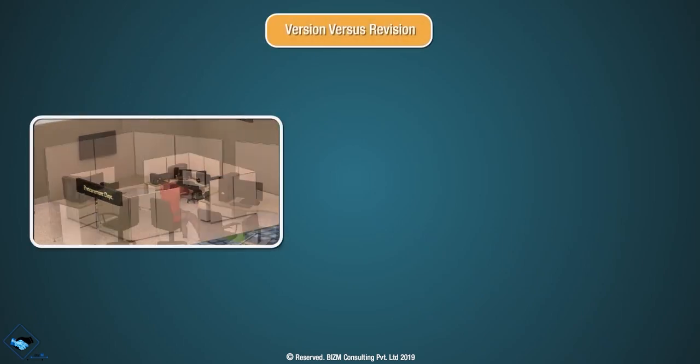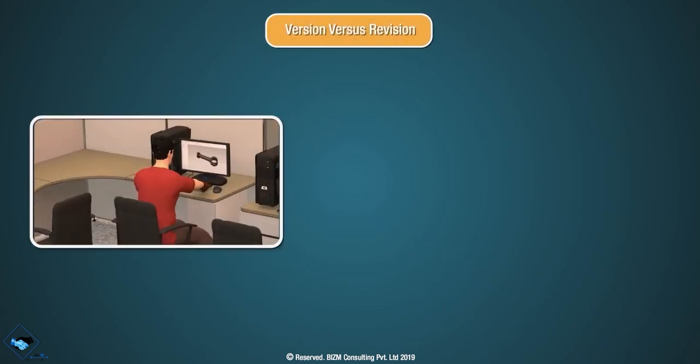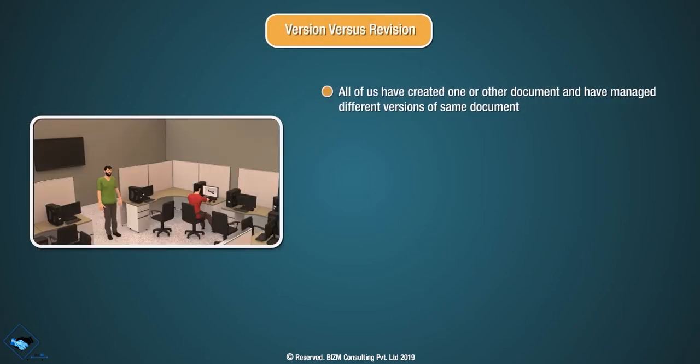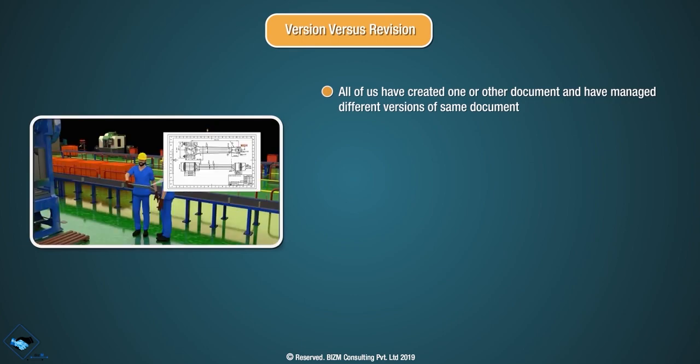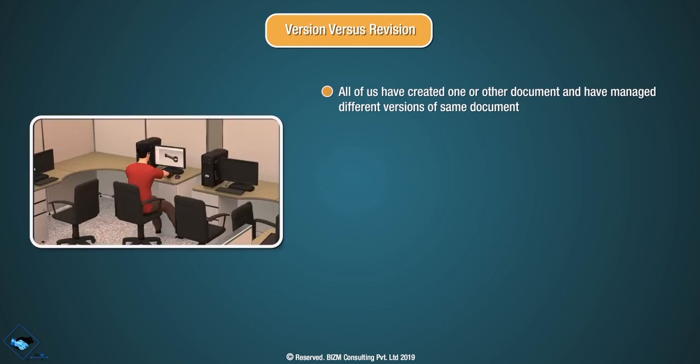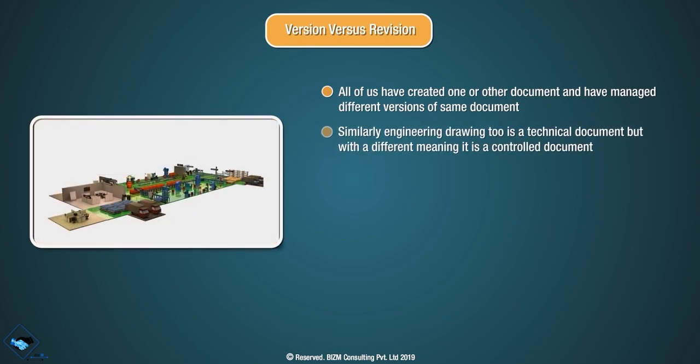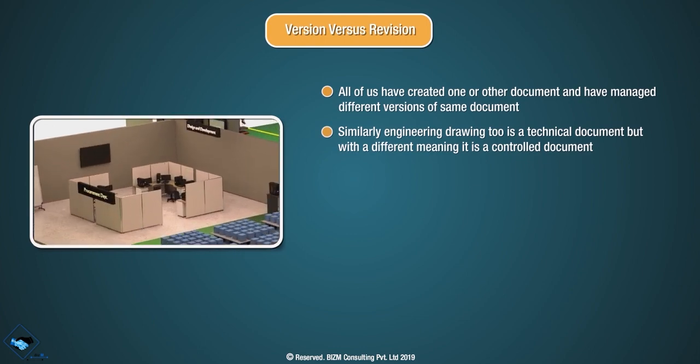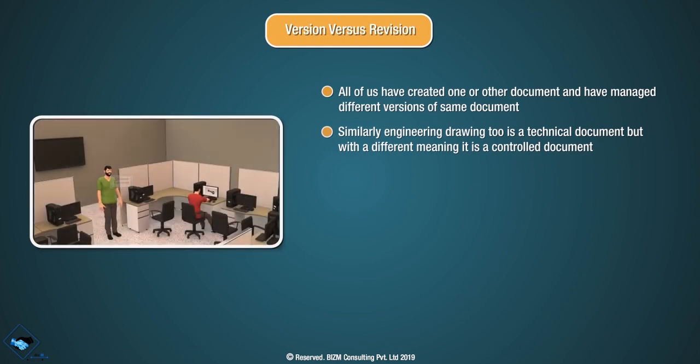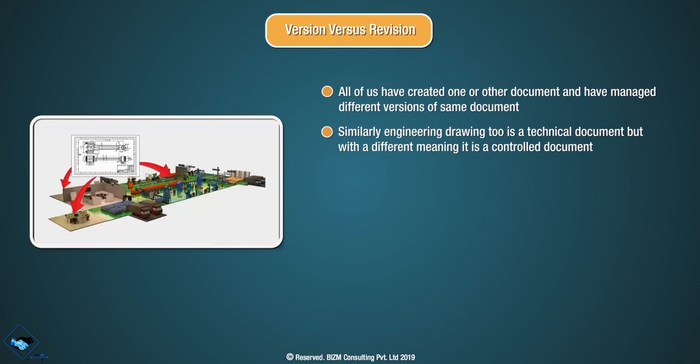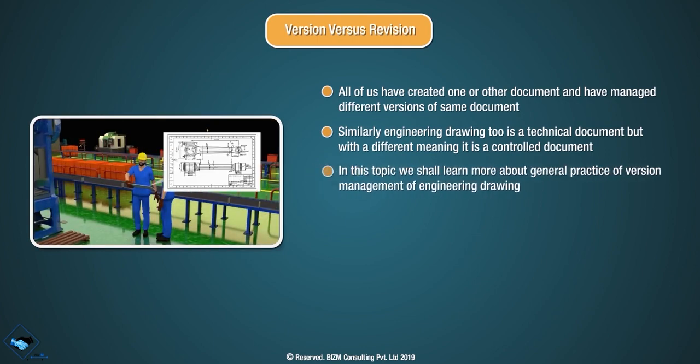Version vs. Revision. All of us have created one or other document and have managed different versions of the same document. Similarly, engineering drawing is a technical document with different meaning. It is a controlled document.